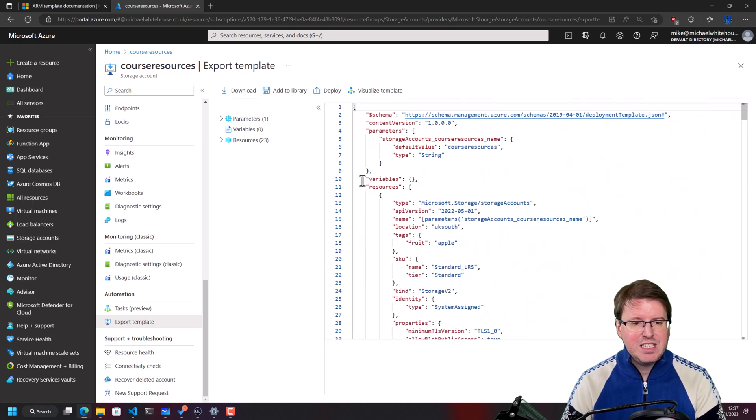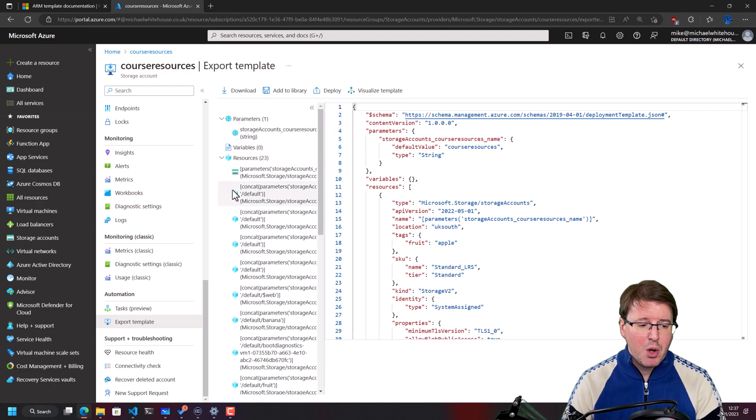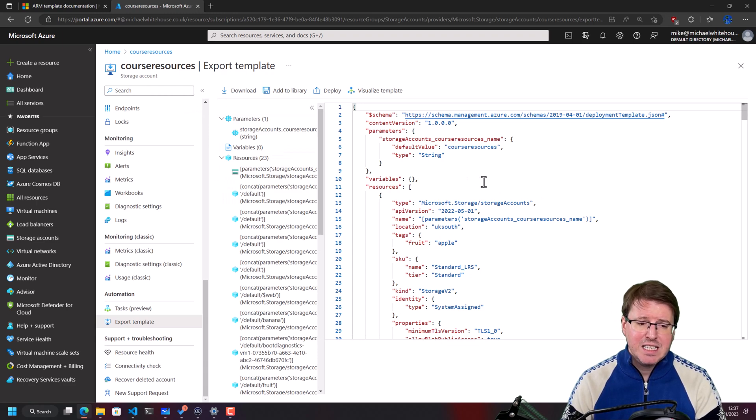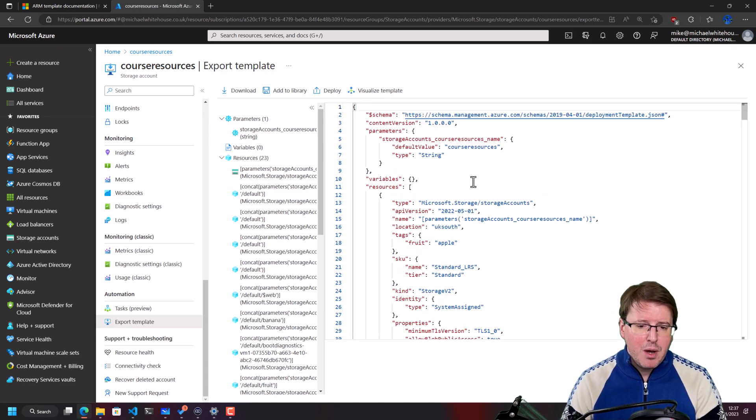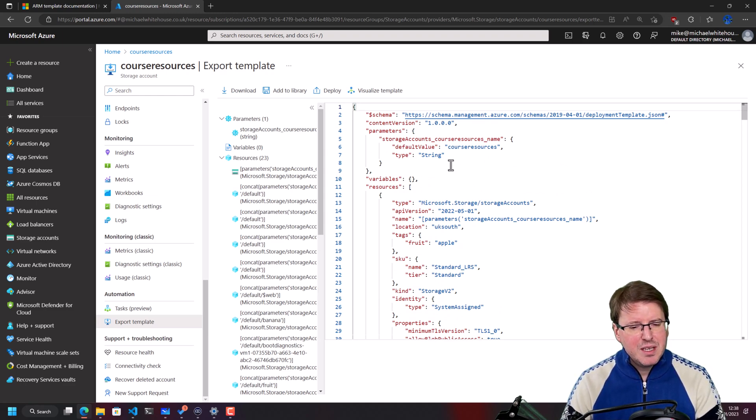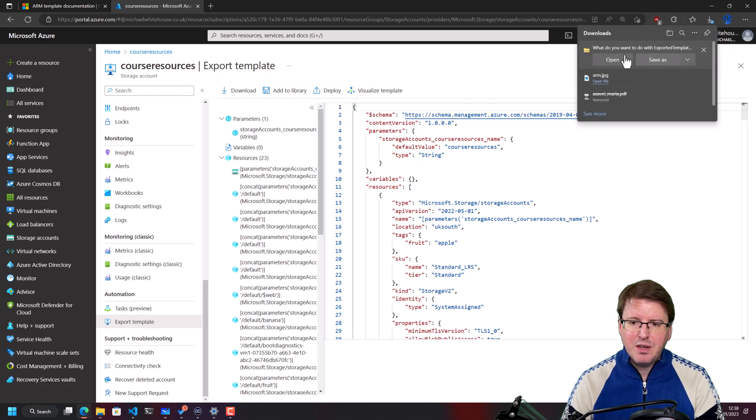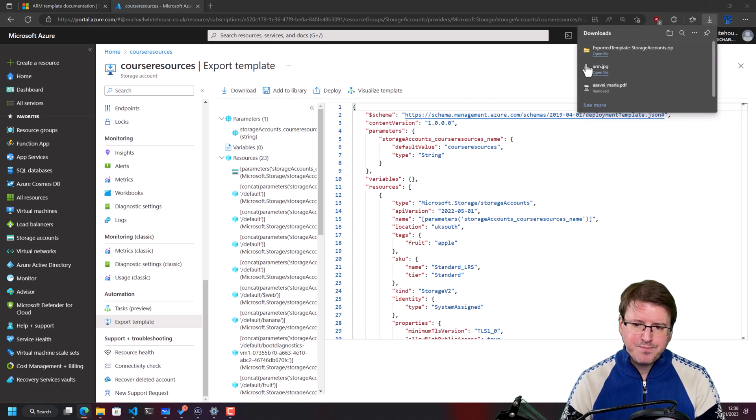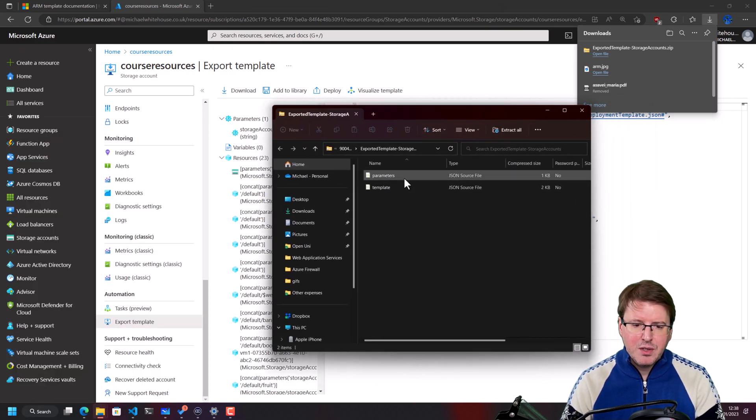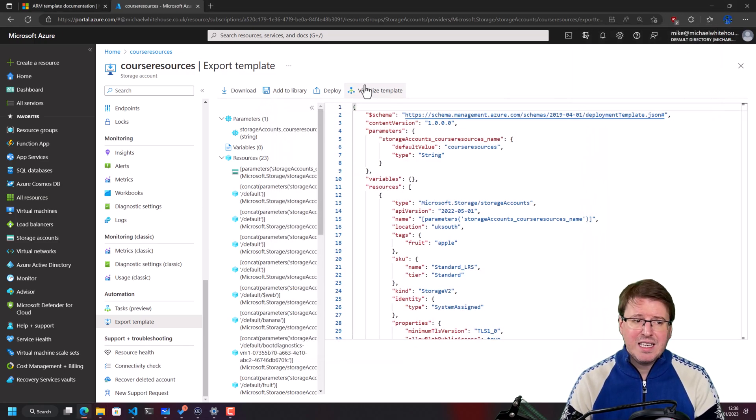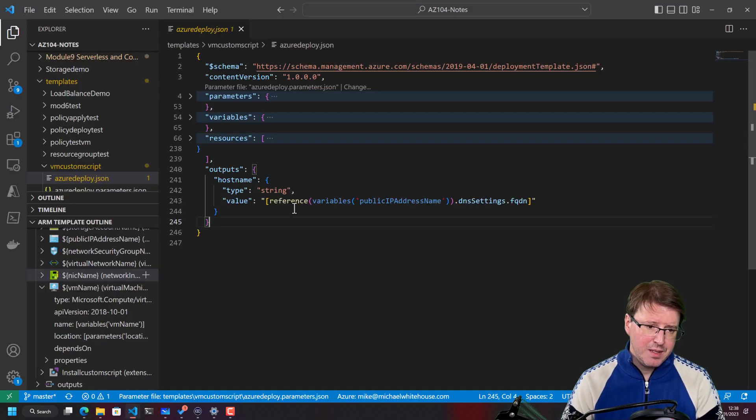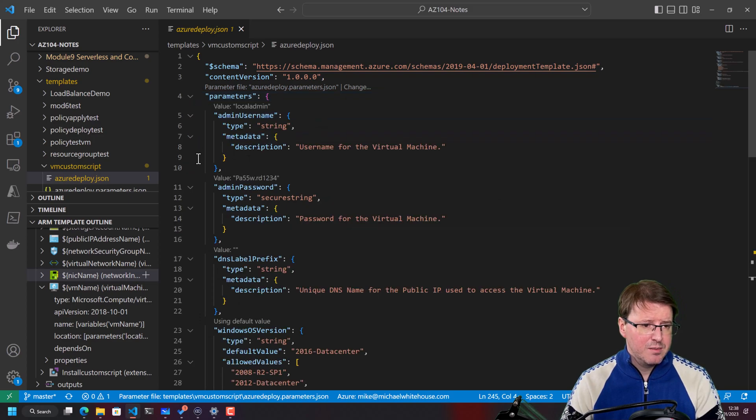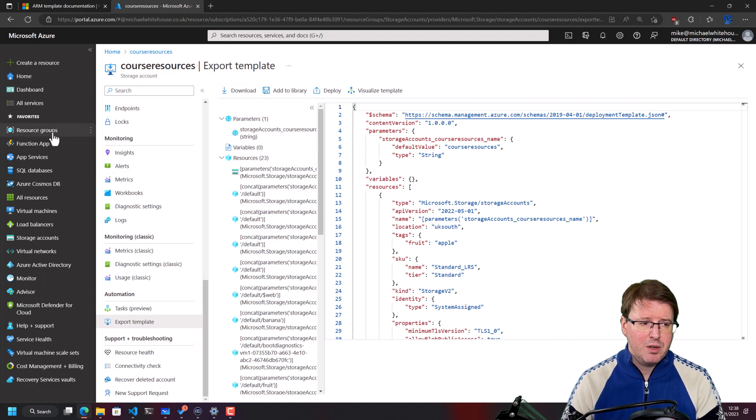This means we could actually download this template and actually redeploy this course resources storage account with its existing settings as many times as I wanted to. Bearing in mind that sometimes when you actually go and download one of these things, there will be things like unique names inside here. So you won't be able to immediately redeploy one of these templates. But if you download it, it gives you a zip file. If we just open up that zip file over here, you'll see inside there, there is parameters and there is the actual ARM template here. But how do we actually deploy one of these ARM templates? How do we go from this lovely little ARM azuredeploy.json to something that is actually functioning inside Azure that we can redeploy?